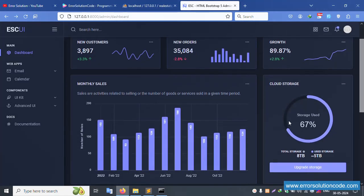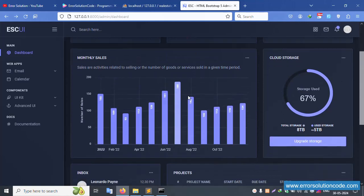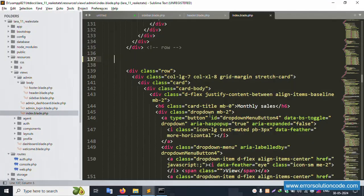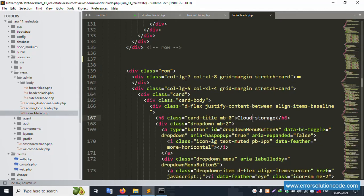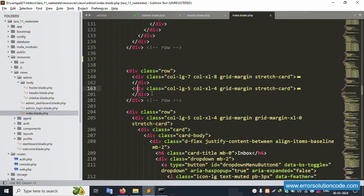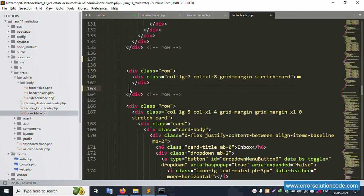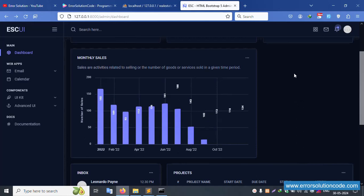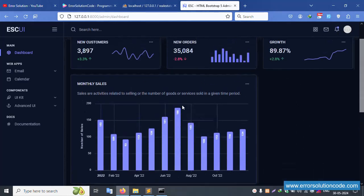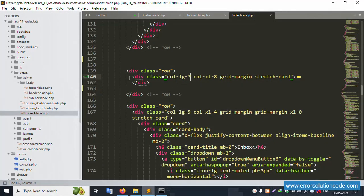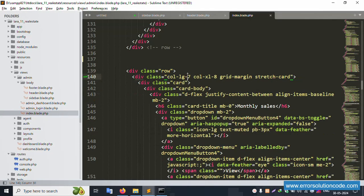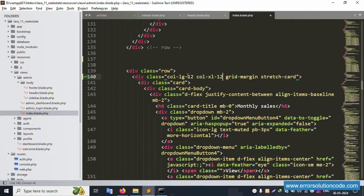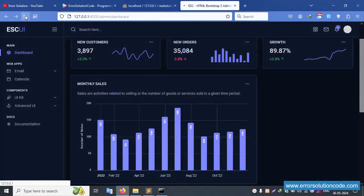The cloud storage widget is not needed — remove it. Monthly sales is available and will remain. Find the cloud store section, remove it, save the file and refresh the page. Cloud storage is successfully removed, but the layout is a bit short — let's adjust the column to full width (col-12).